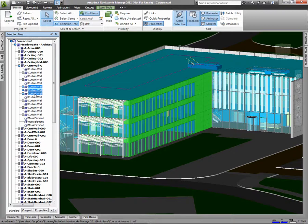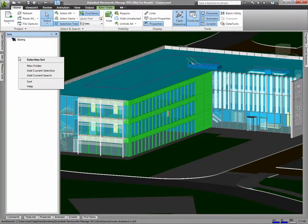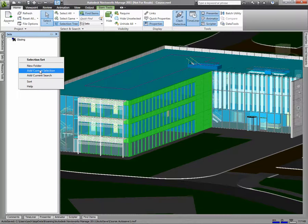Then I'll add these to what's referred to as a Set. I'll open the Sets window, right-click in the space, and say Add Current Selection.